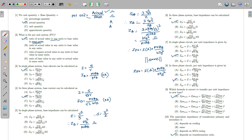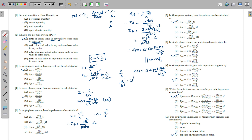In a single phase system, the base current is calculated as follows. We know that S = V × I, so I = S / V. Therefore, base current = MVA base / KV base. Since mega divided by kilo gives 10^3, the base current will be in kilo-ampere. So the formula is: I_base = MVA_base / KV_base.